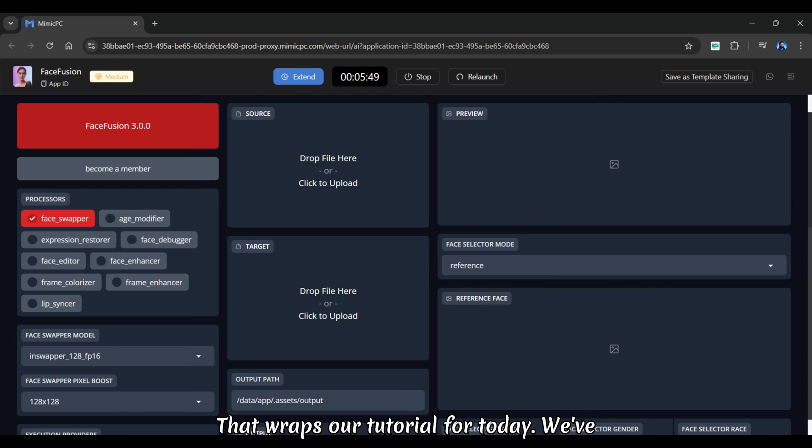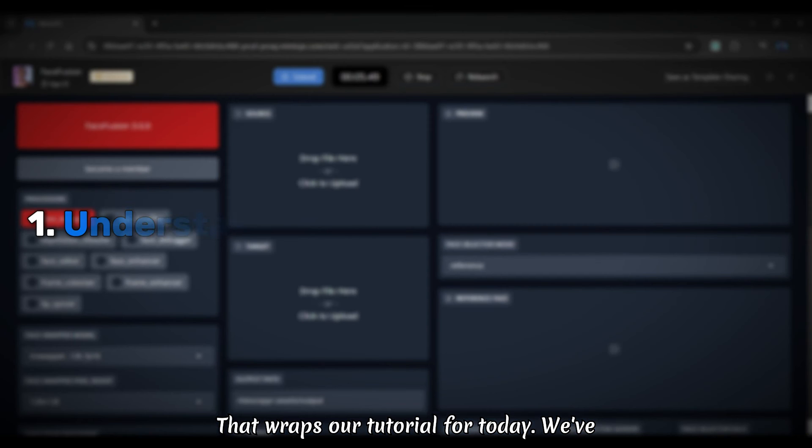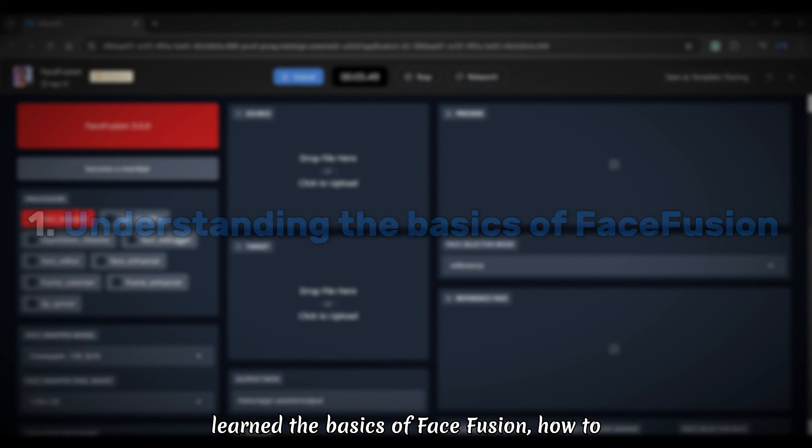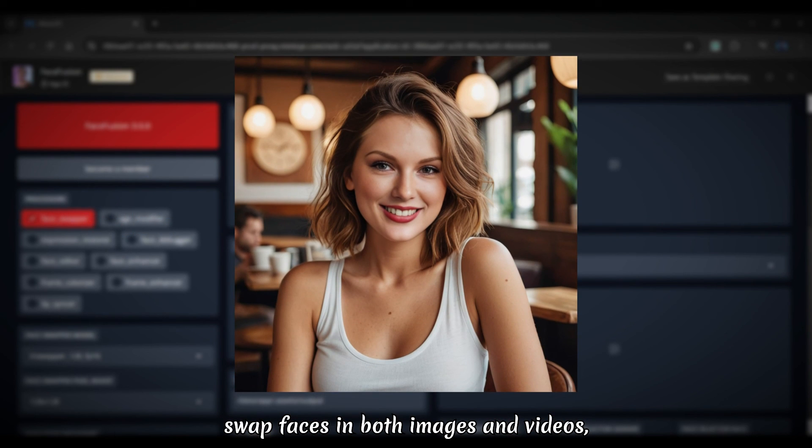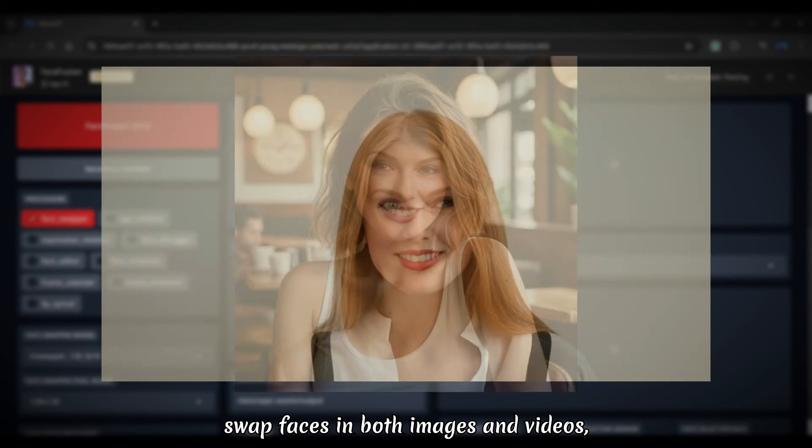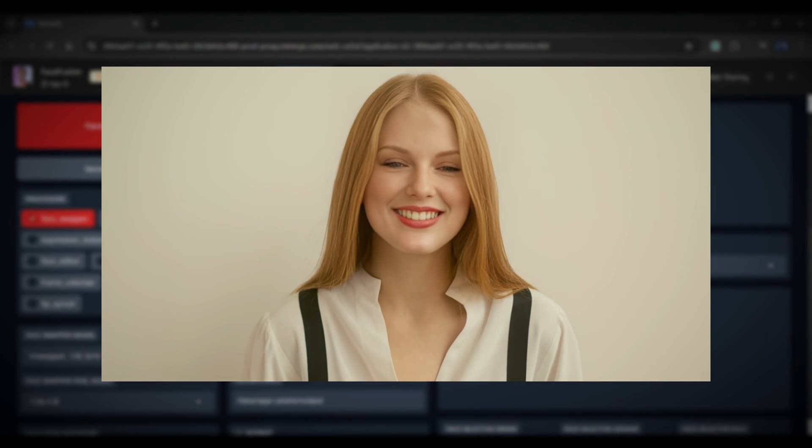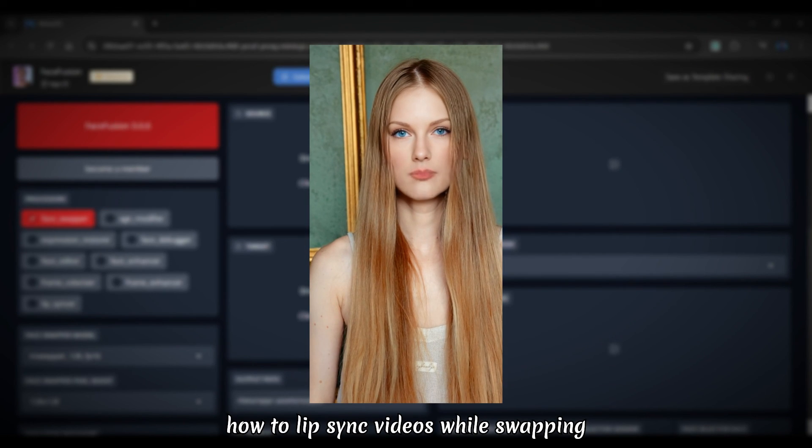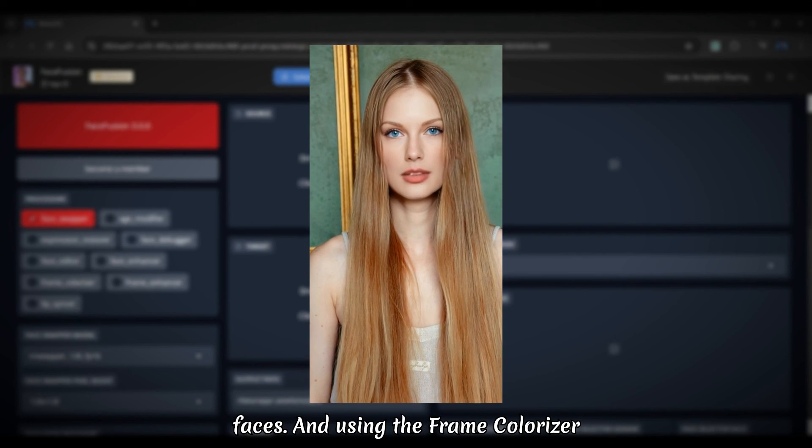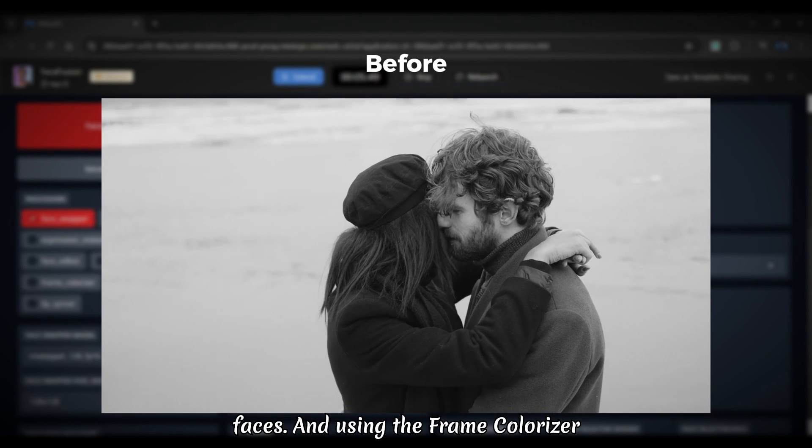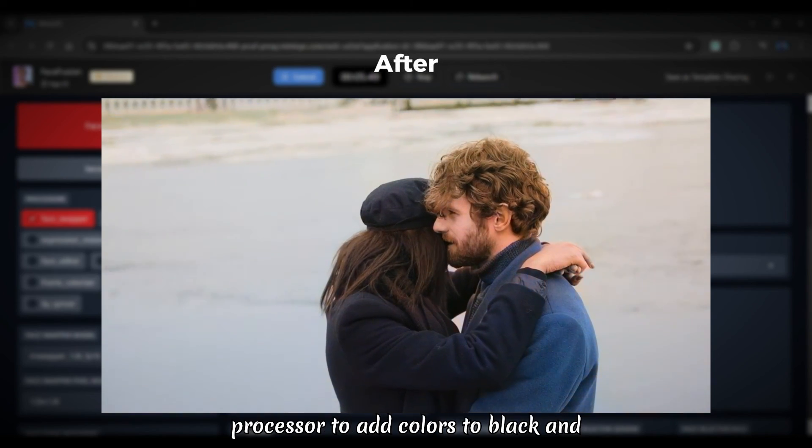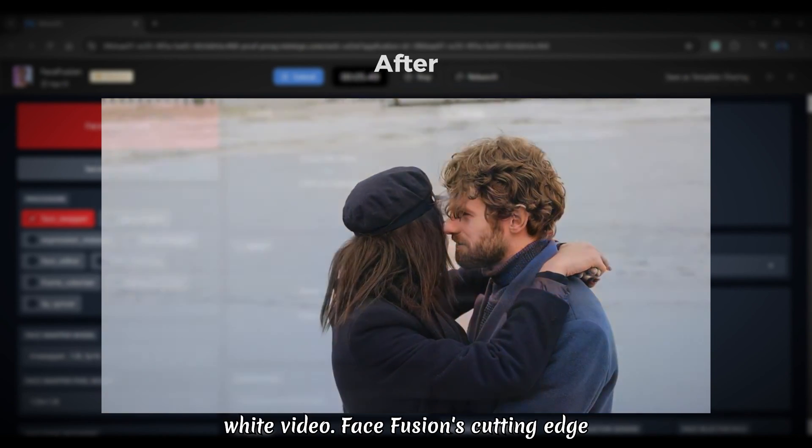That wraps our tutorial for today. We've learned the basics of Face Fusion, how to swap faces in both images and videos, how to lip sync videos while swapping faces, and using the frame colorizer processor to add colors to black and white video.